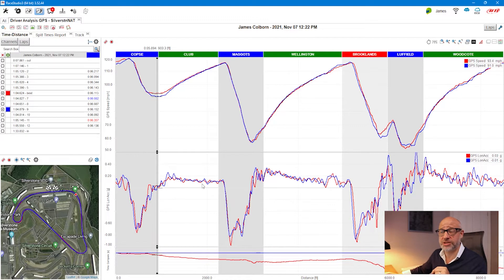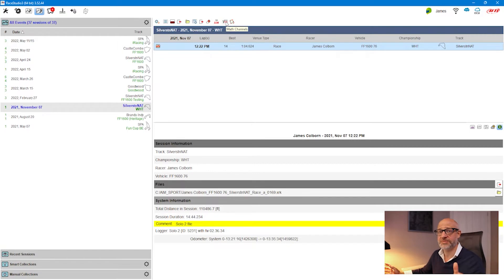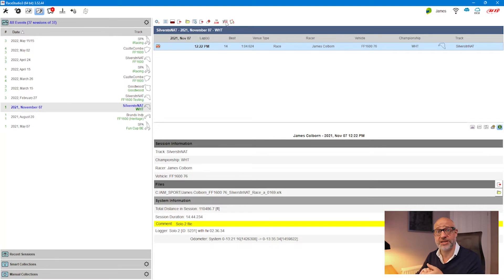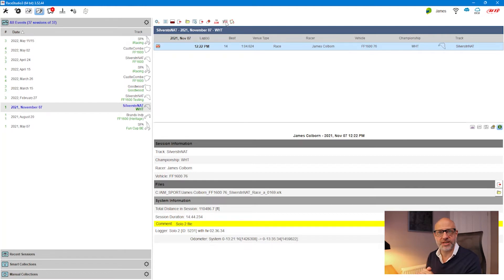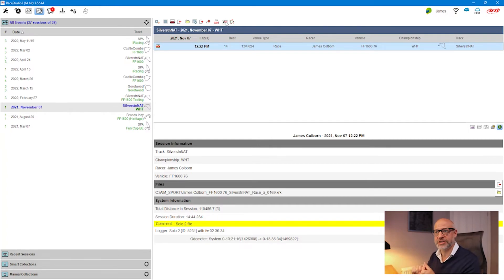I'm going to close this file. To find math channels, go to this little icon up here where it says math channels. You may be wondering why I'm doing it in the test database and not in the session itself — if you apply math channels in the session, they'll only be present in that session file. But if you apply them at the database level, they'll be available in all sessions, so I always find that the easiest approach.